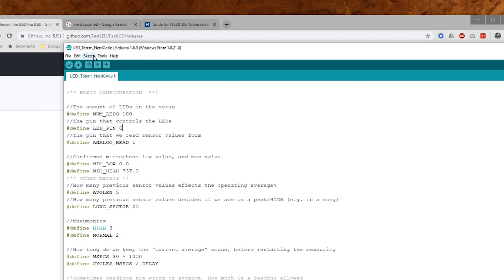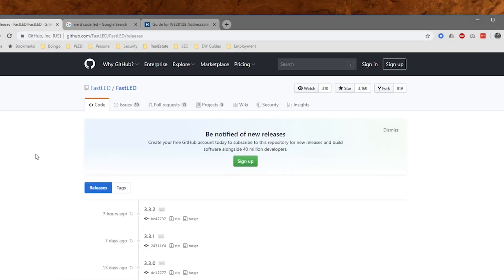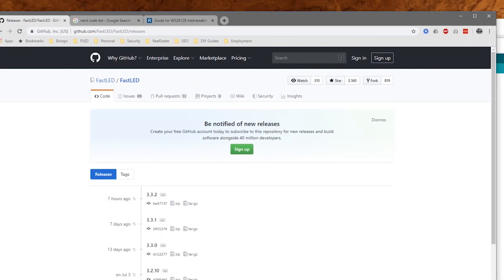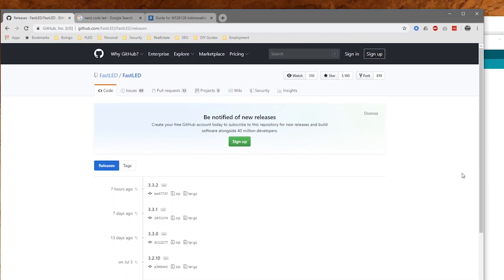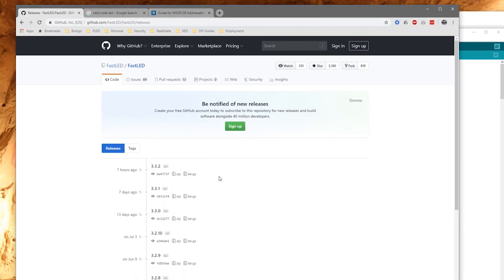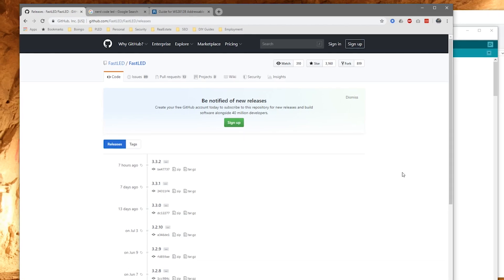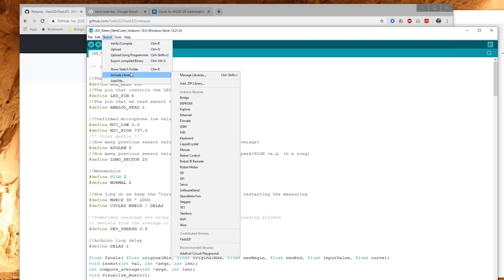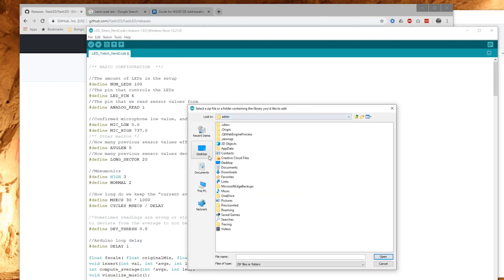What you have to do next is download the library here, and these links will be in the description so you should not have a hard time finding them. Once you've downloaded them, you have to add the library to the Arduino IDE and that is by adding a .zip library.